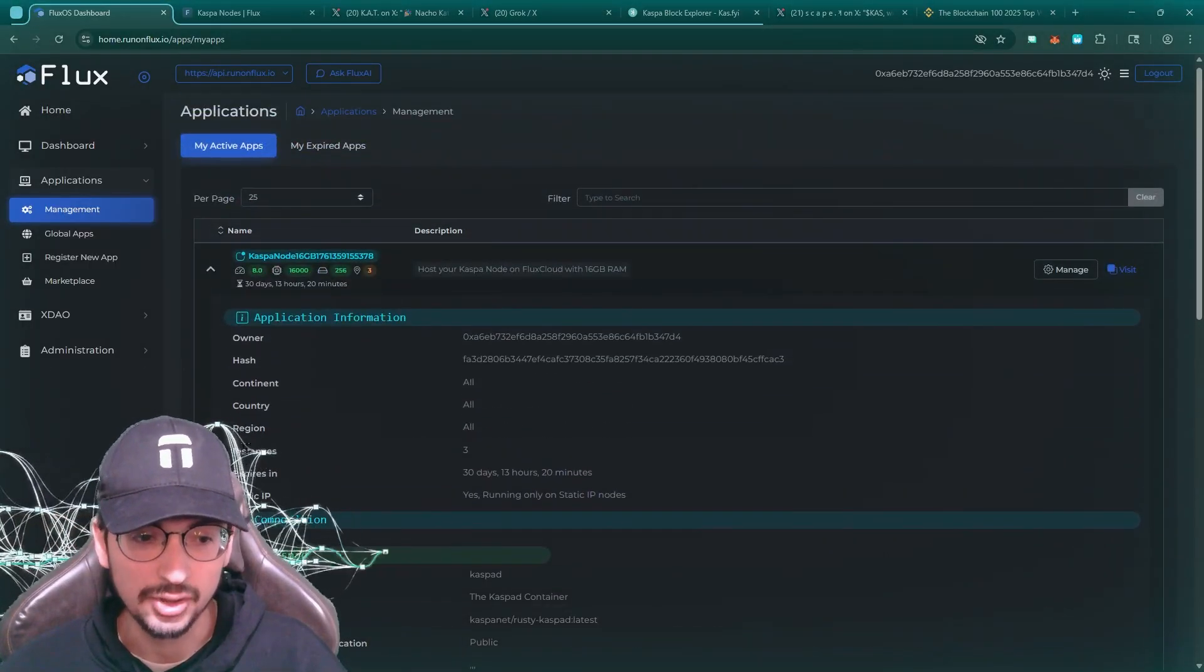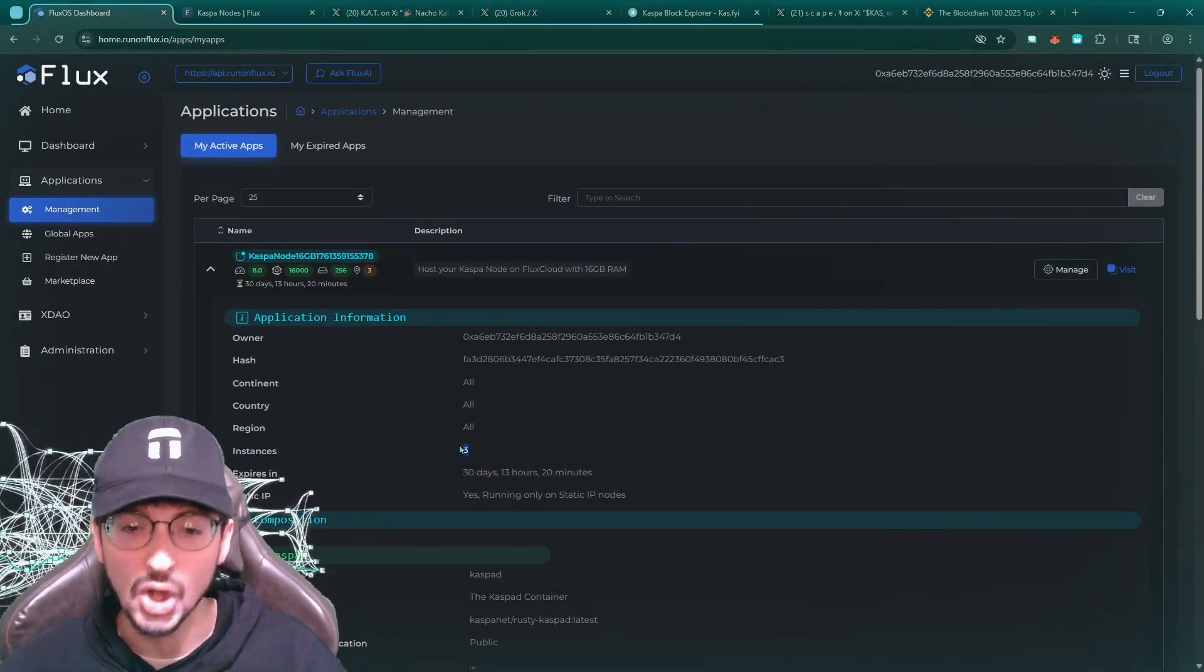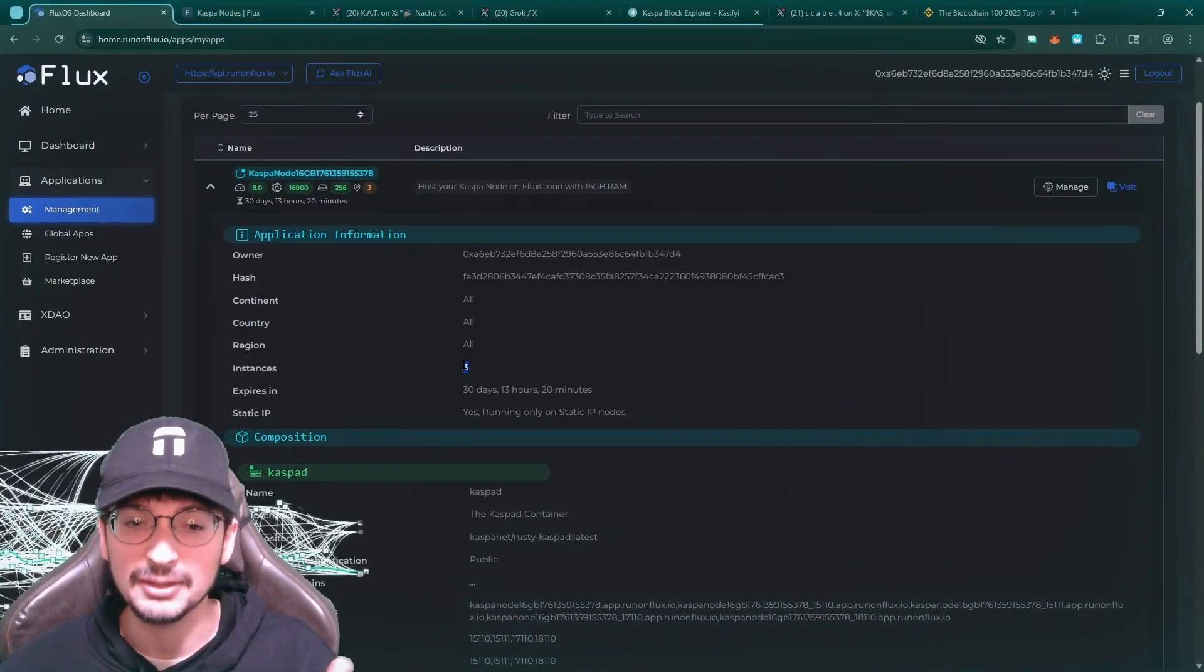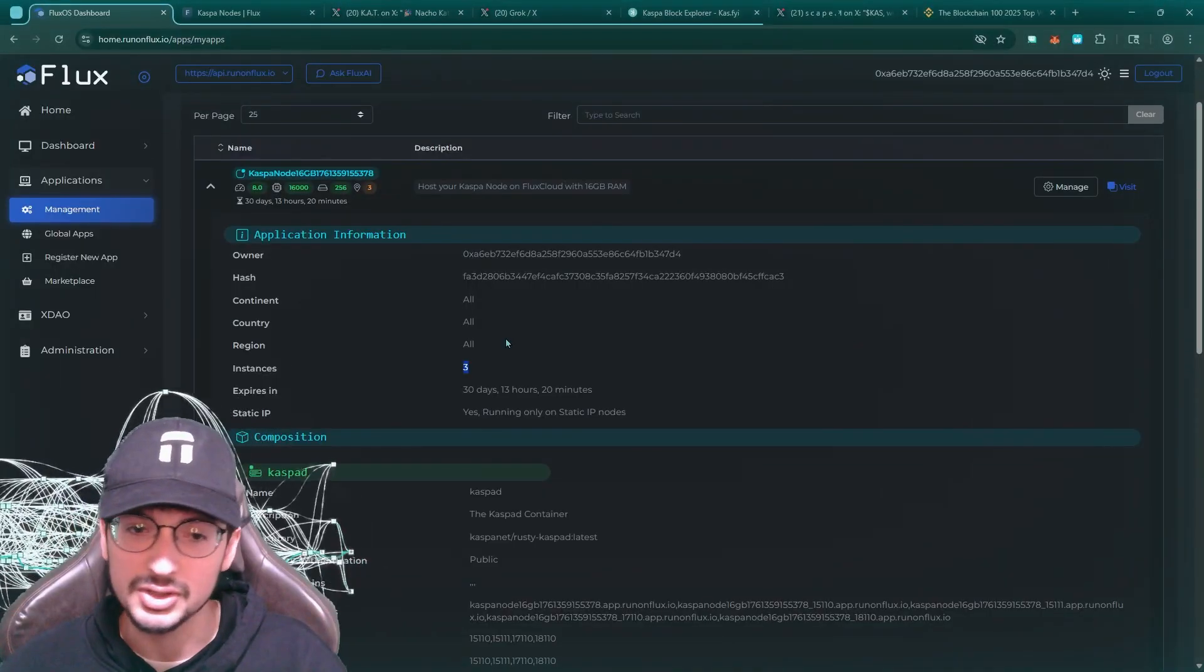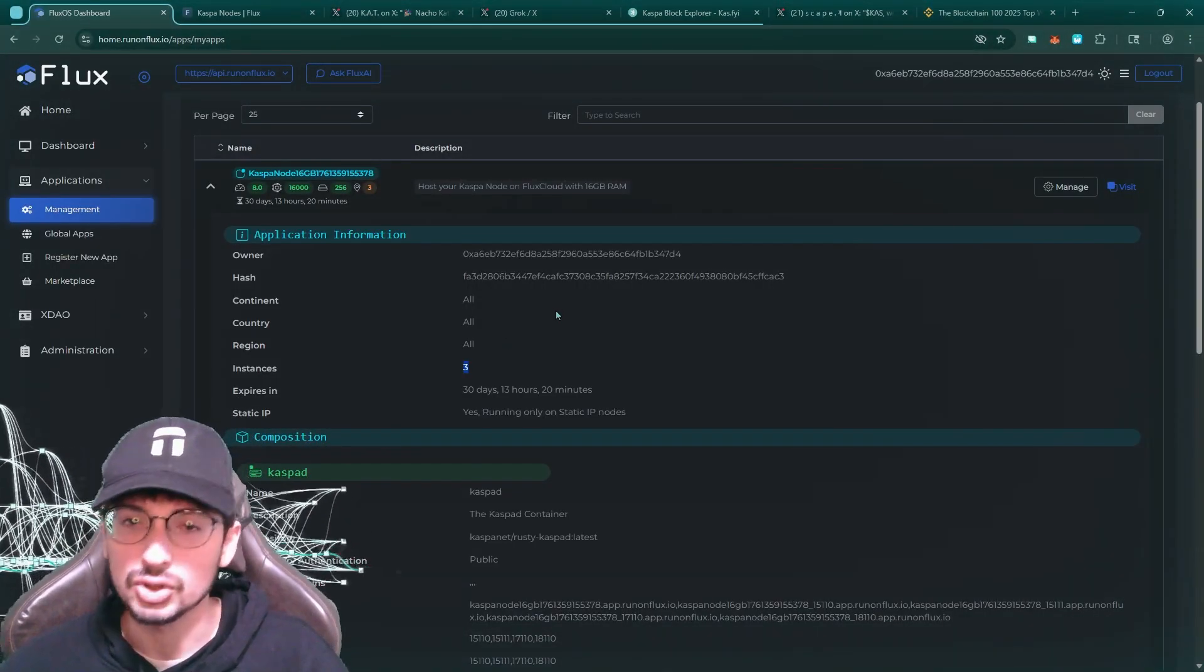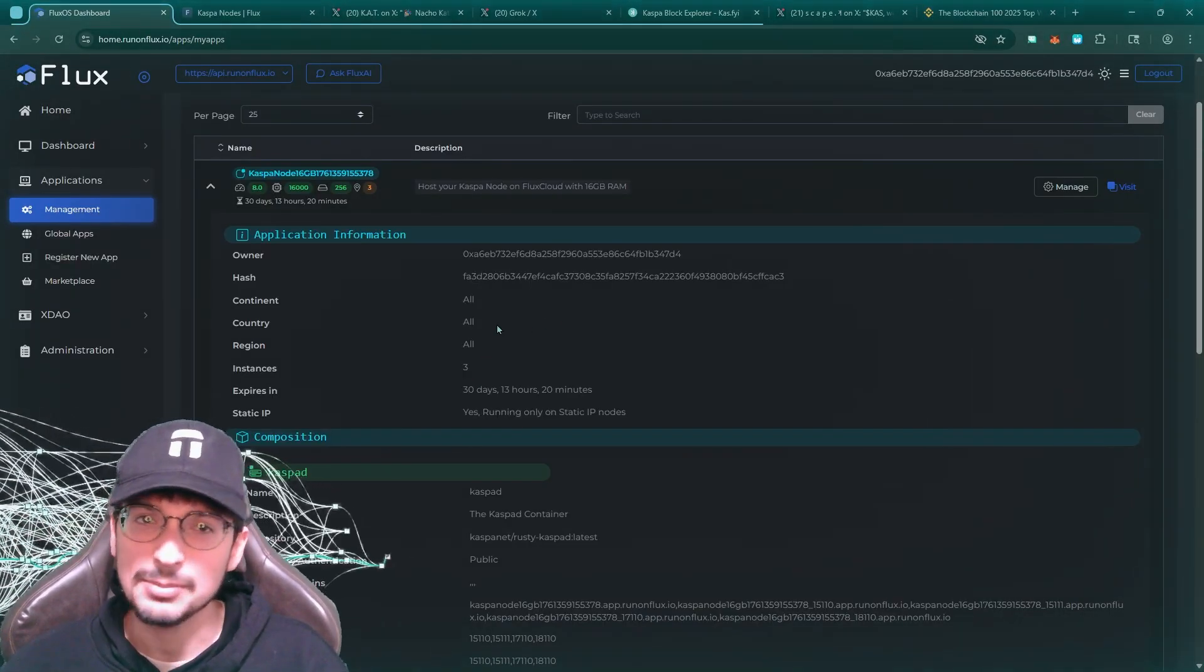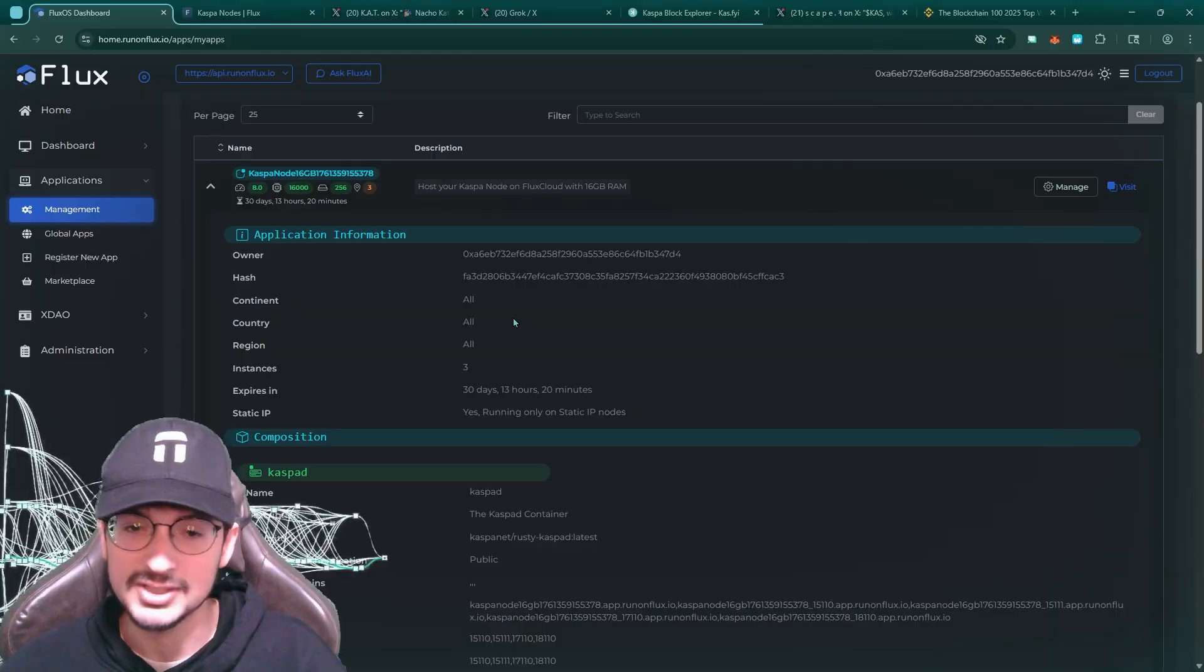So as you can see here, three instances, three instances of a CASP node running 24 seven, basically the failsafe, the three of them together. If one goes down, you're going to have two others. So the beautiful thing about flux is that these nodes, they don't rely on external server like AWS, for example. But for example, the developer name is super typo. Maybe you've heard of him. He's in the discord, he runs the Docker.